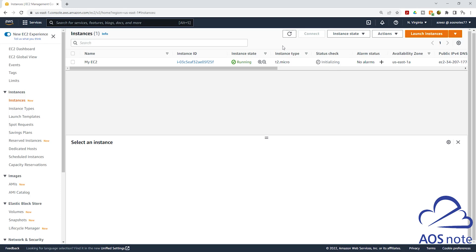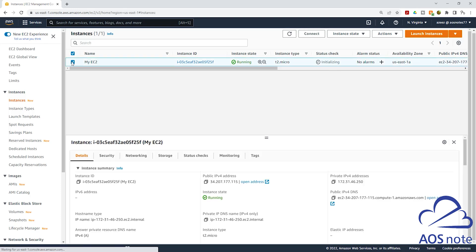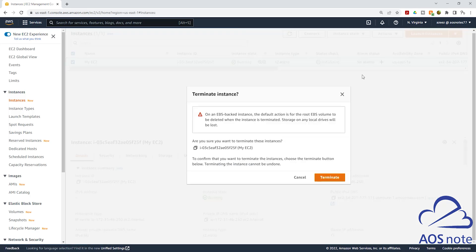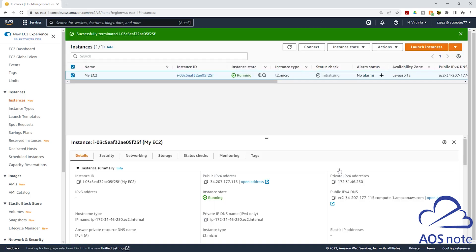If you want to terminate your EC2 instance, select it, then select instance state, and select terminate instance, then click terminate. This is how you launch an EC2 instance using the new launch experience. If you have any questions or there's any part of this lecture you don't understand, please leave your comments below. Thank you and I'll see you in the next lecture. Bye.